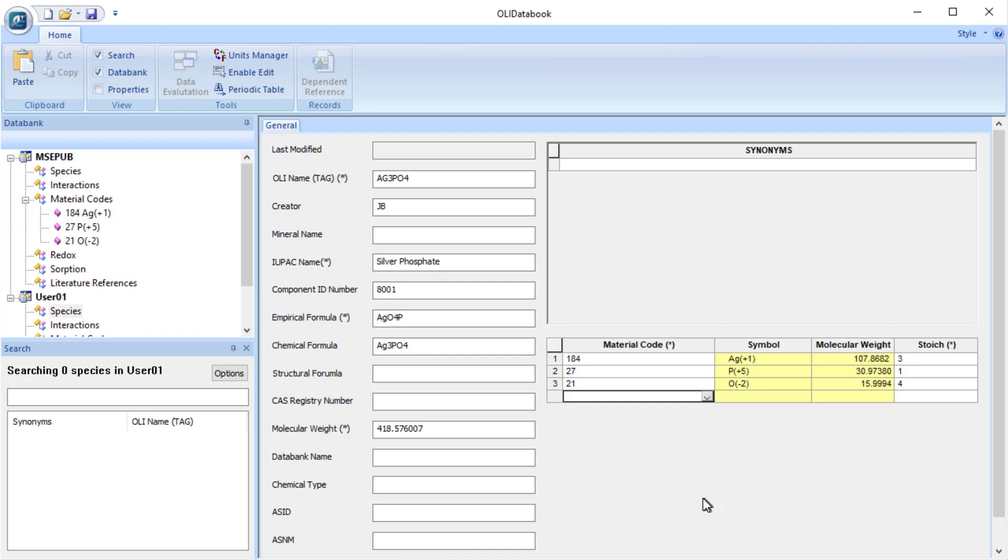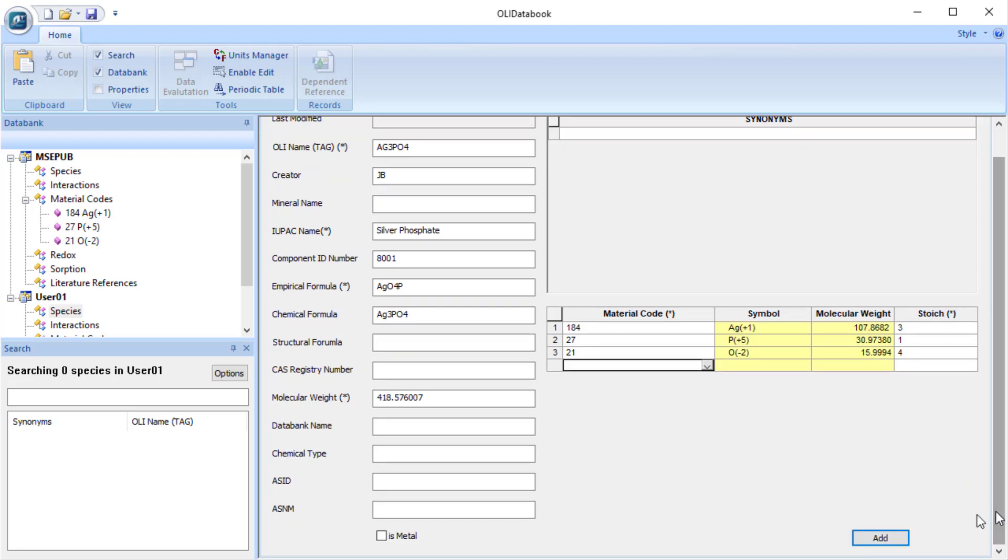Now we're almost done with this. And something that is sort of missing on the screen and it's very, very important is you need to scroll down to find the word add. This is important. If you don't click add, everything you've done here will be wasted. So I'm going to go ahead and click add.